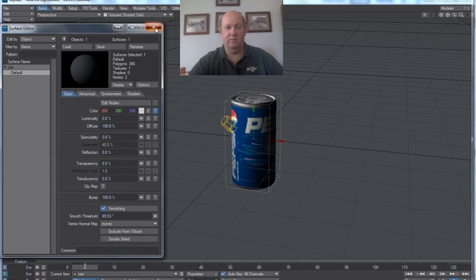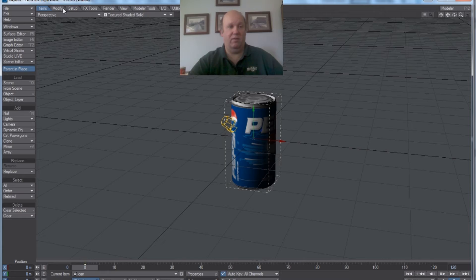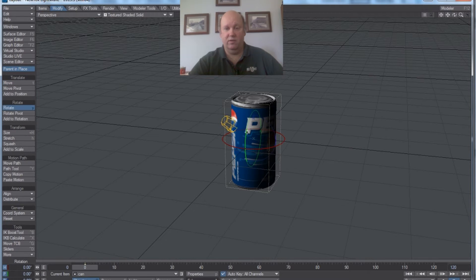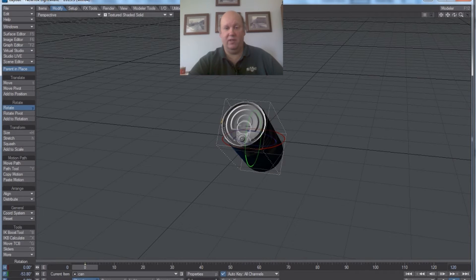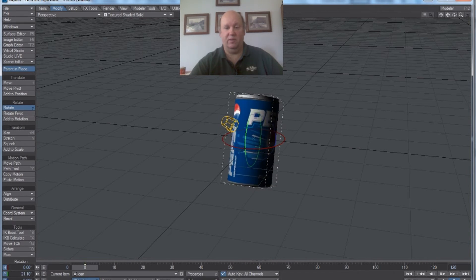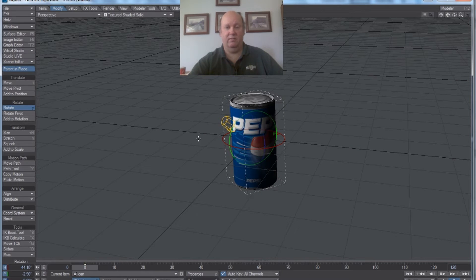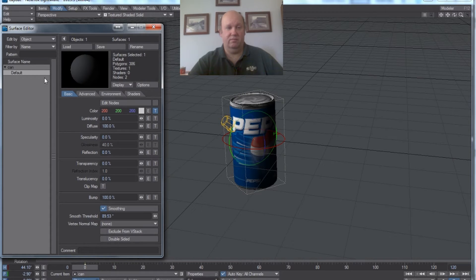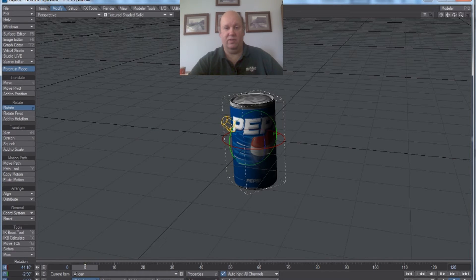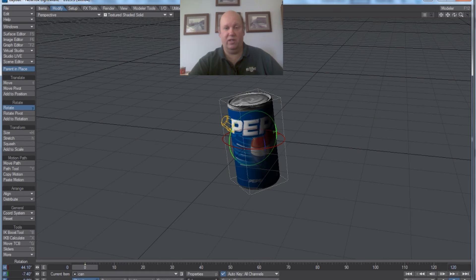Let's see how accurate it is. If I go to Modify, Rotate and look at the top of the can — there's the top of the can. And if you look at the bottom of the can — there's the bottom of the can. Then we're going to go into our Surface Editor and give it some specularity. Usually when you have a can, it's aluminum — so you don't have any glossiness, you don't have any reflection, but you have specularity. As you can see, if you move that around a little bit, it catches the light pretty much like an aluminum can would.